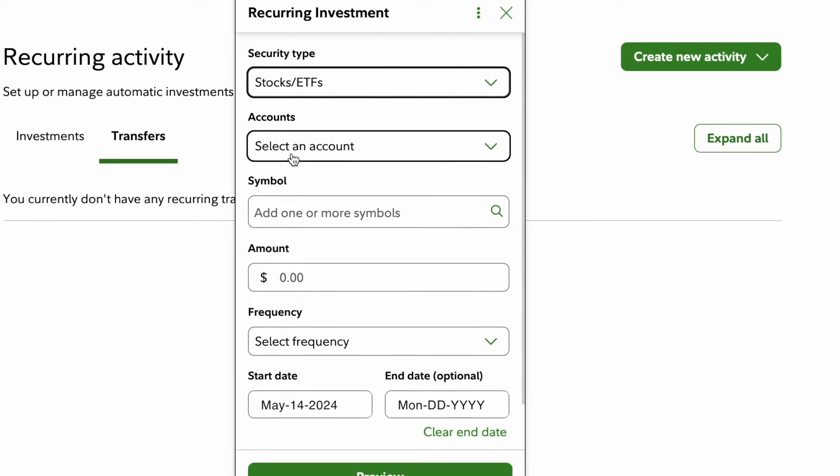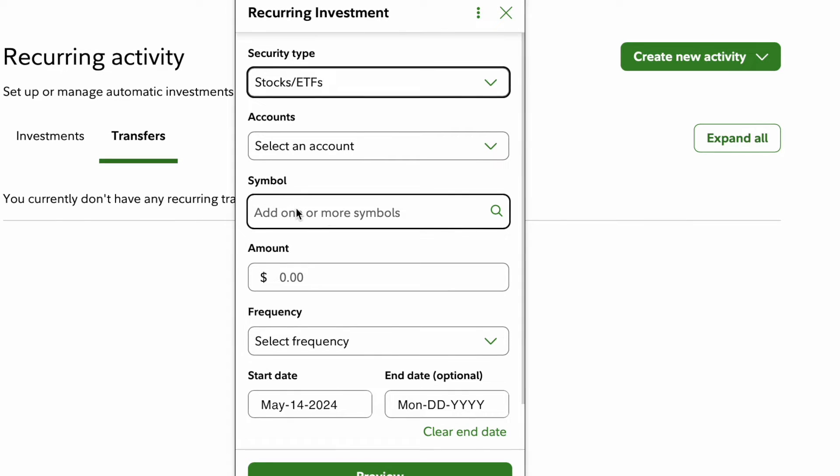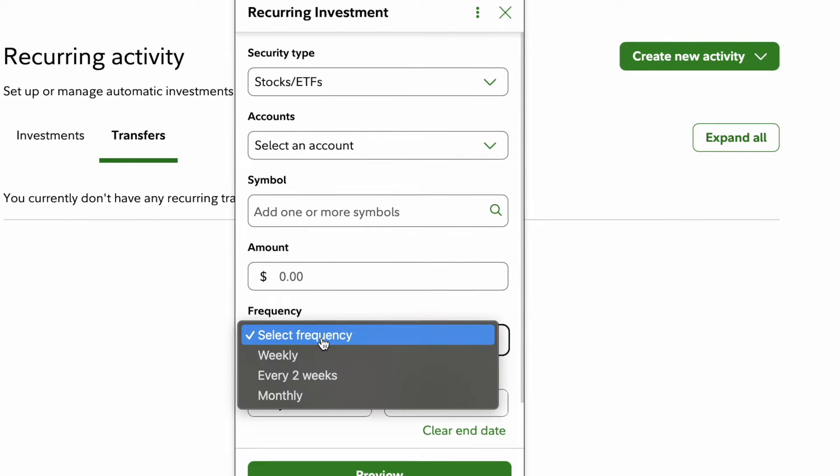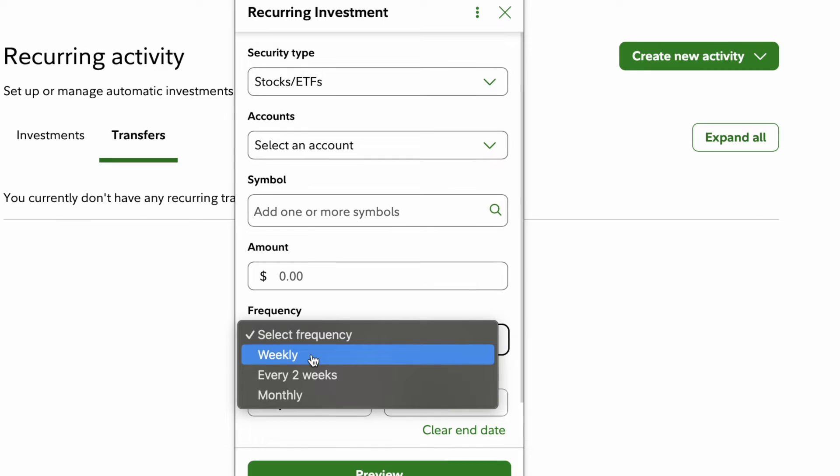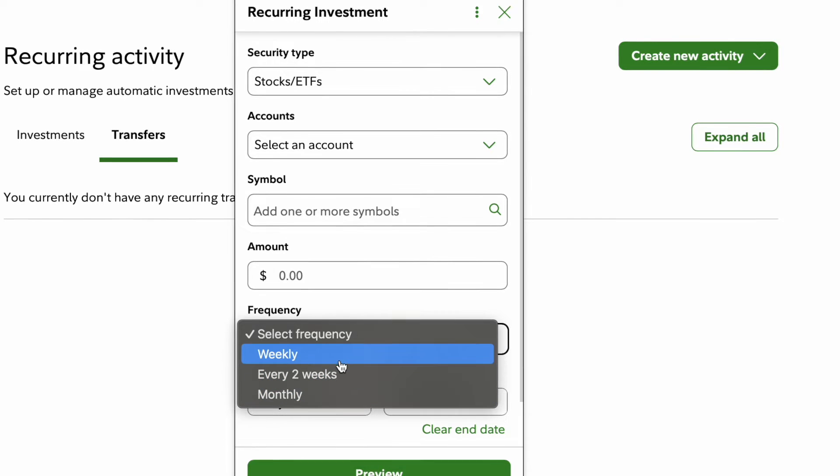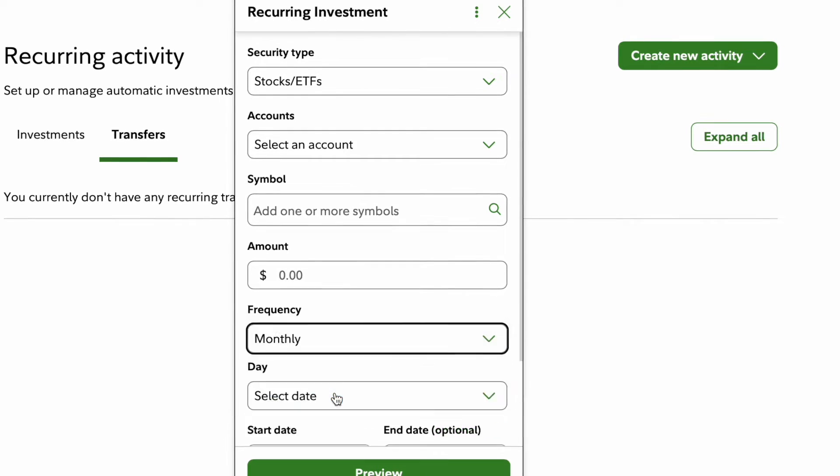Next you're gonna select your account and then you're gonna start adding the symbols. But before we go into the symbols you can go under frequency. You can click frequency, weekly, every two weeks, or monthly. For our purposes we're gonna put this on monthly.